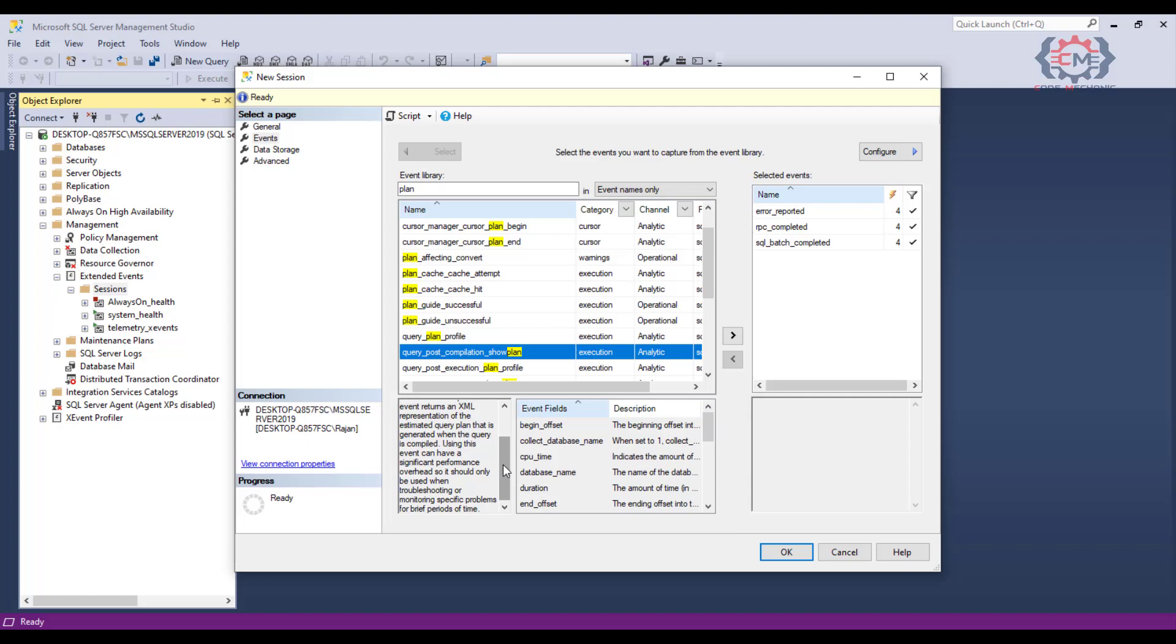When I do, notice that these two controls on the bottom populated, giving me a description of what this event is and the data fields that this event will capture. For this particular event, if I scroll through the description, I see that SQL server is warning me that collecting this event can be very expensive. So if I do choose to turn this event on, I want to be mindful of that and only collect data for a brief period of time as not to impact the rest of my SQL server.